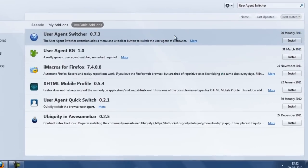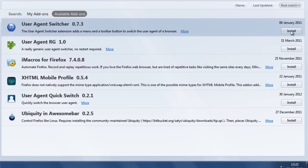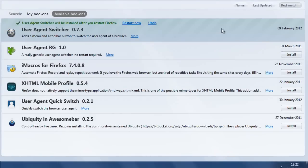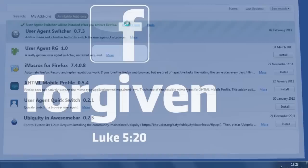So here we go, this is the add-on you have to install. Click on the install button and once you have got this add-on installed you have to restart the browser.